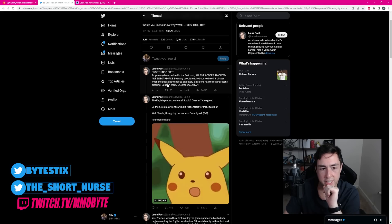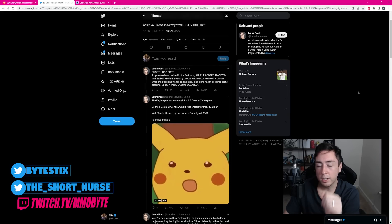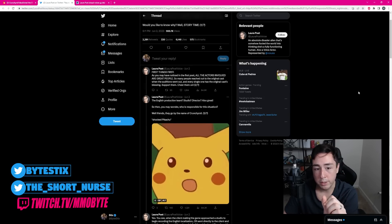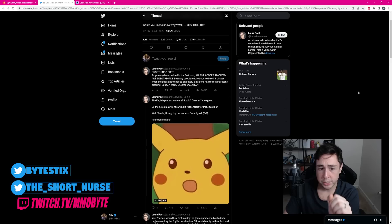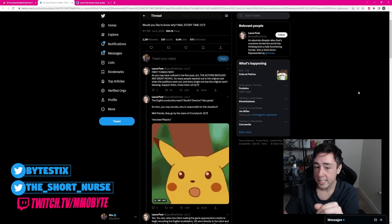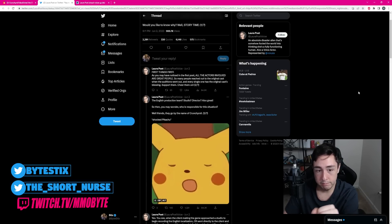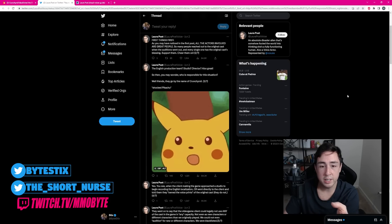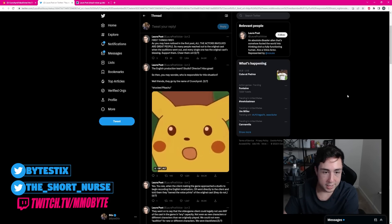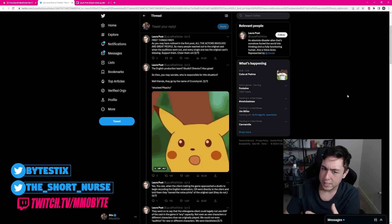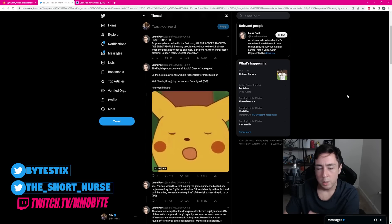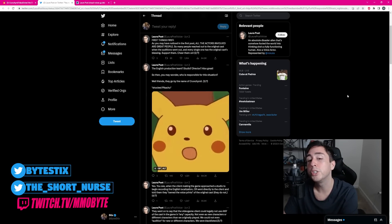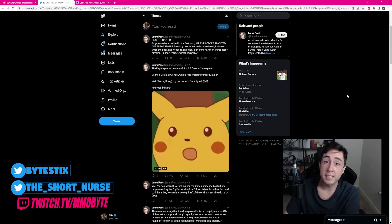First things first. As you may have noticed in the first post, all the actors involved are great people. So many reached out to the original cast when the auditions went out, and every single one has the original cast's blessing. Support them, cheer them on, the English production team, studio, director, also great. So then, you may wonder, who is responsible for this situation? Well, friends, they go by the name of Crunchyroll. Shocked Pikachu Face.